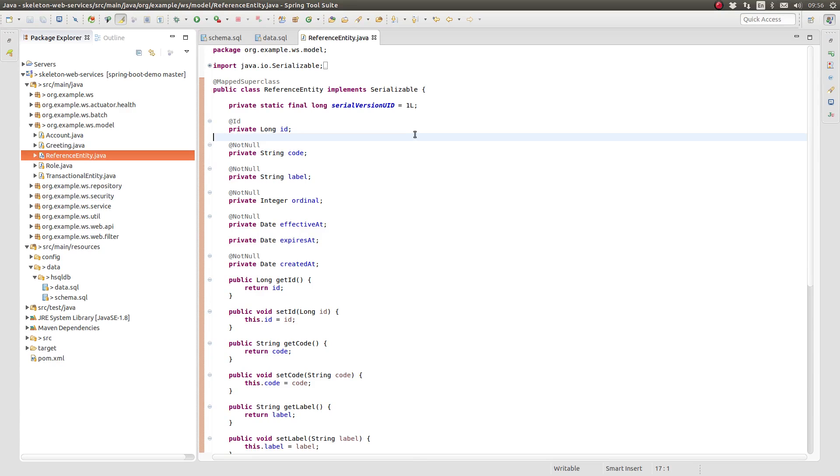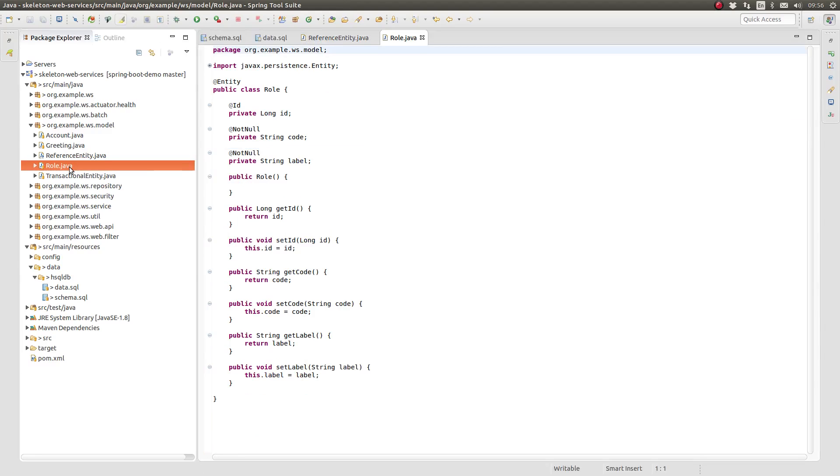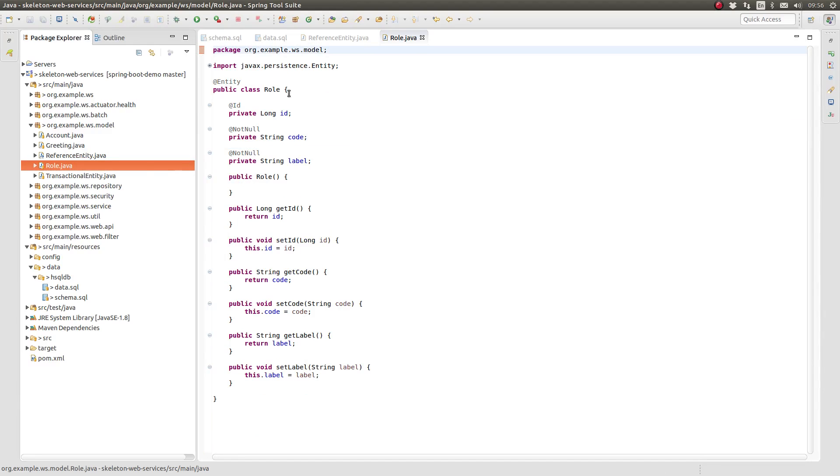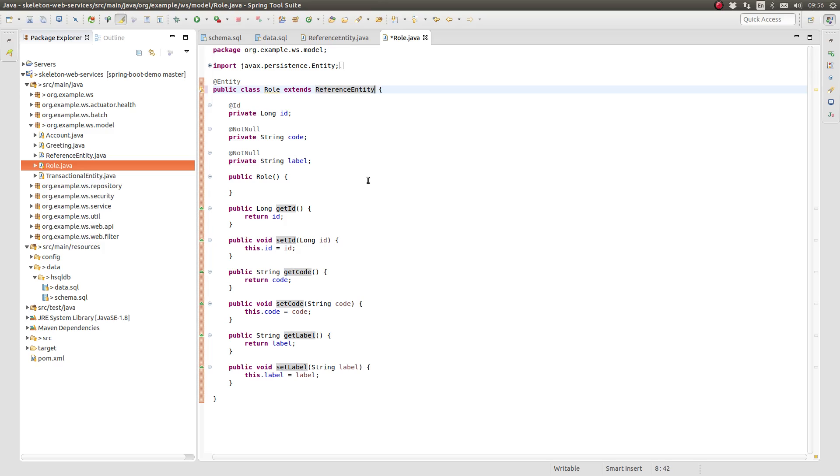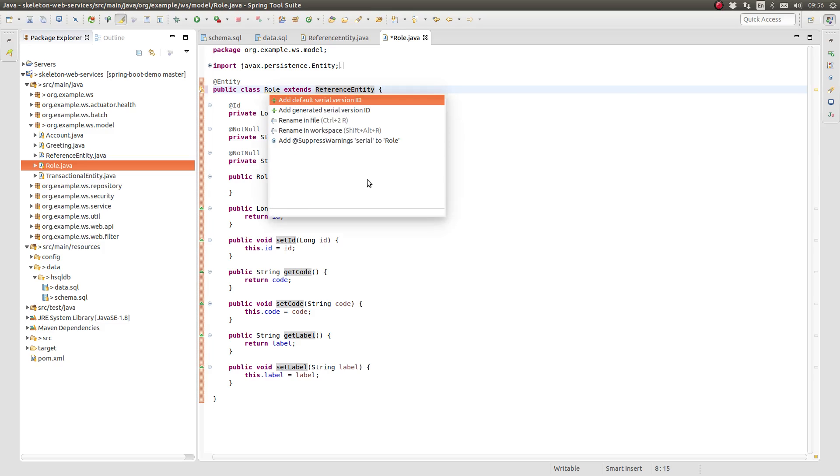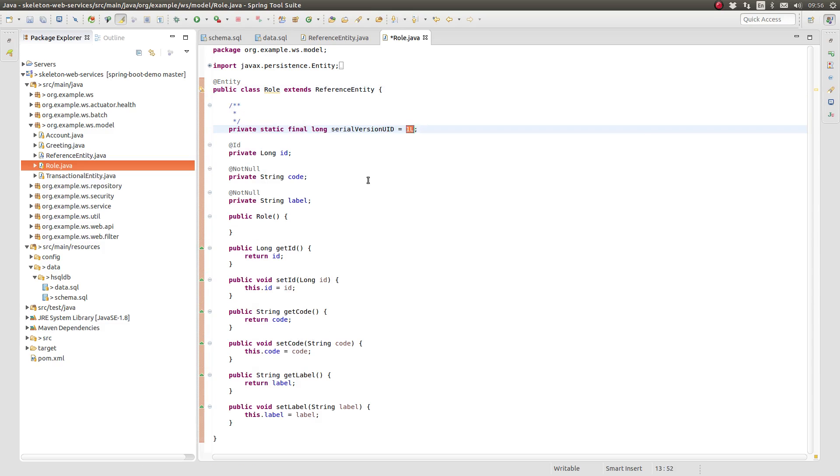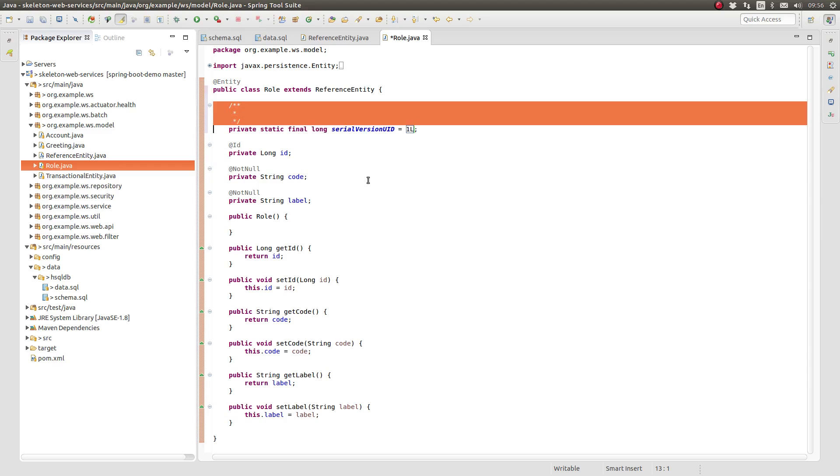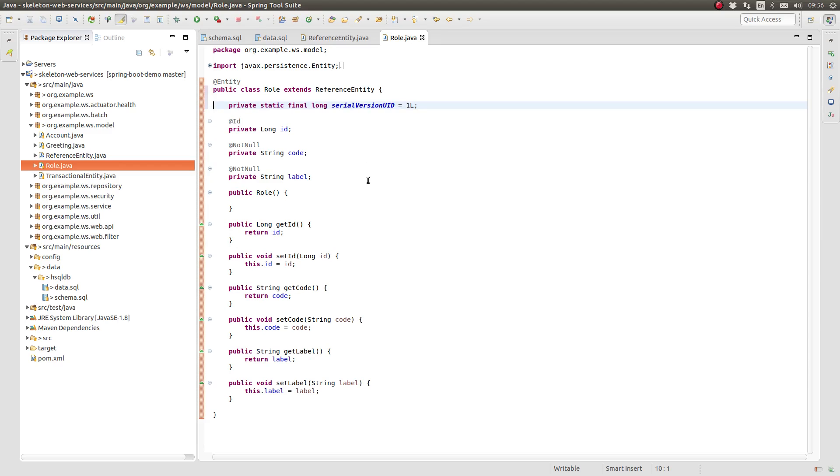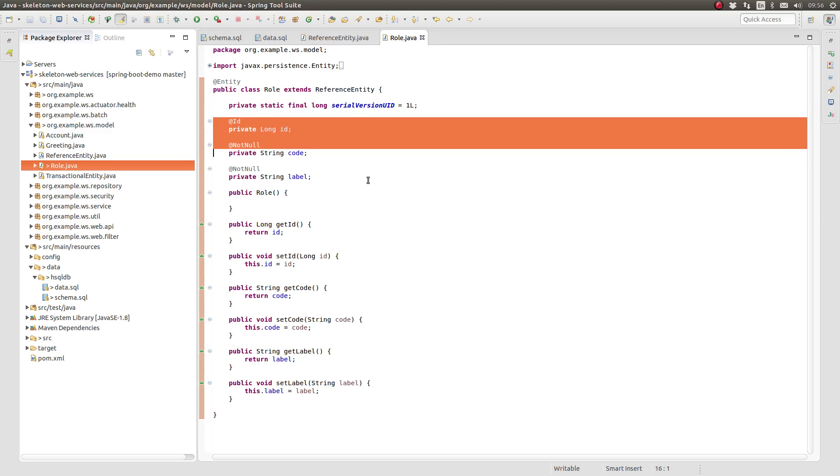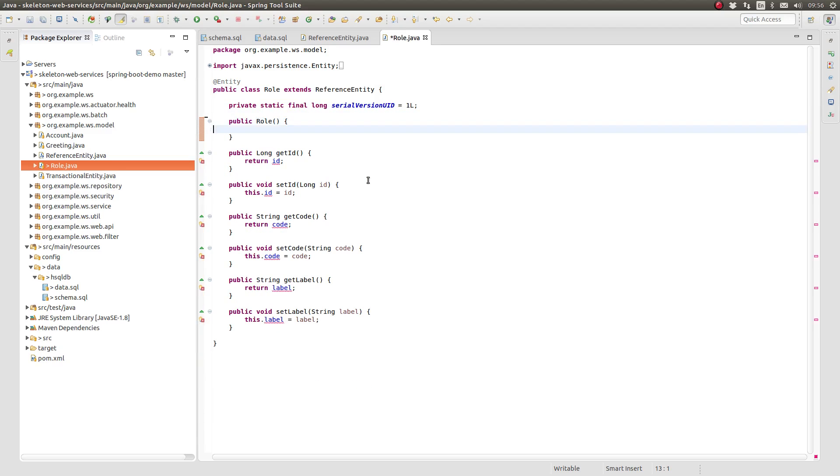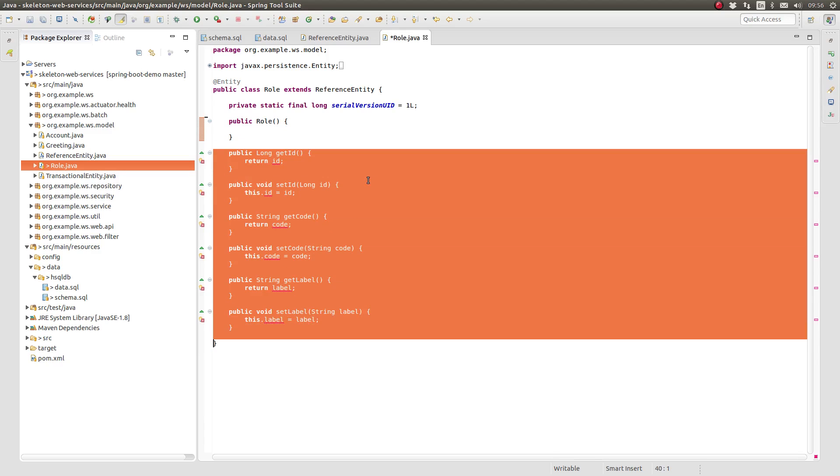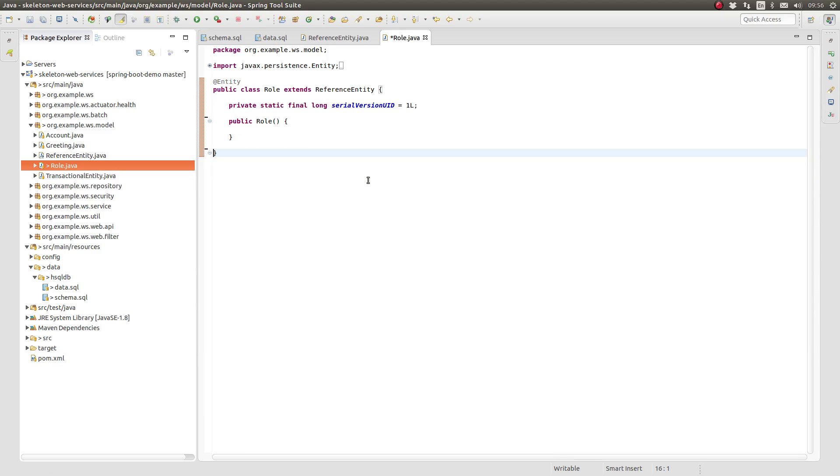Next, let's update the role entity to extend reference entity. Begin by updating the class declaration to extend the role entity class and add the serial version UID attribute. Since all of the attributes previously modeled by the role class are now made available from the reference entity class, we can remove those attribute declarations from the role class.